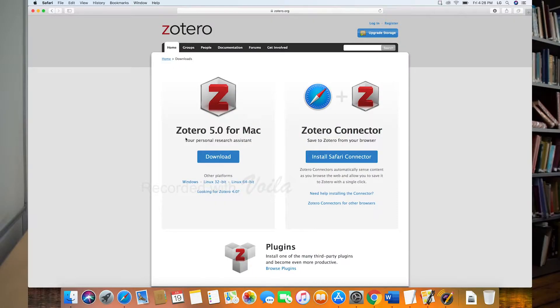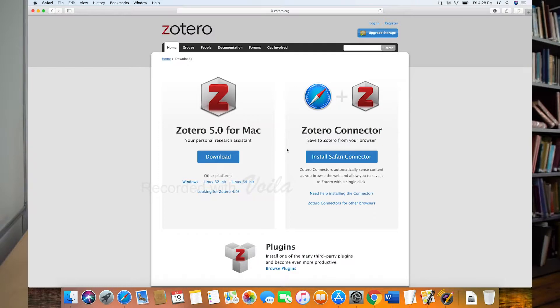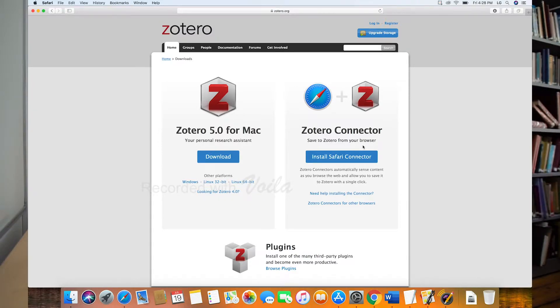Let's look at how to actually download and install Zotero first. So Zotero.org, they've got a big red download button, so click there and then you'll see these two options here on your screen.